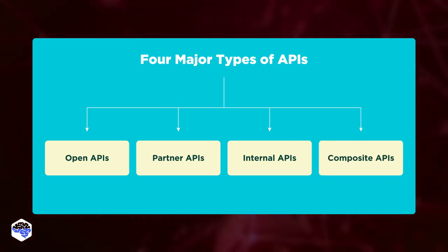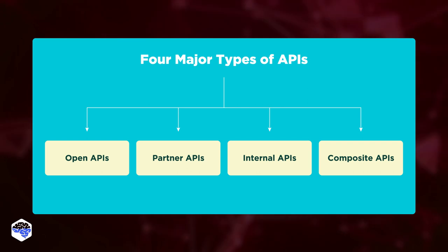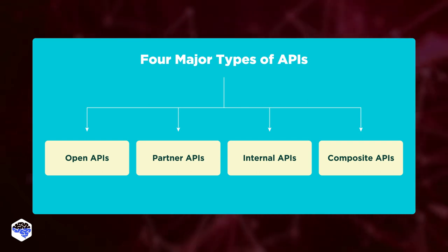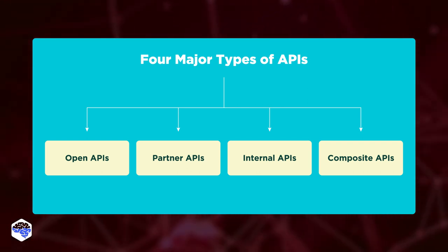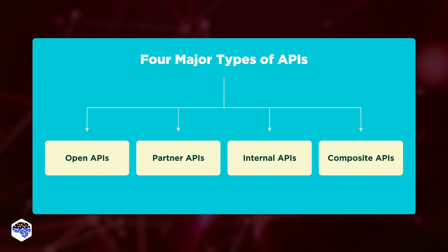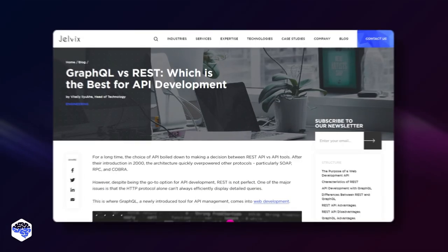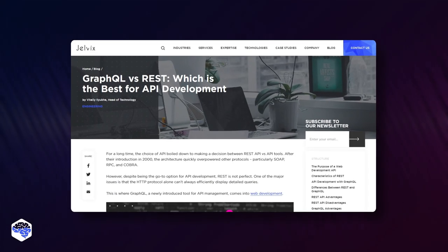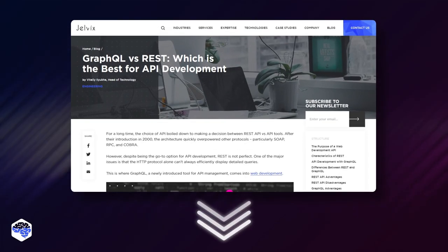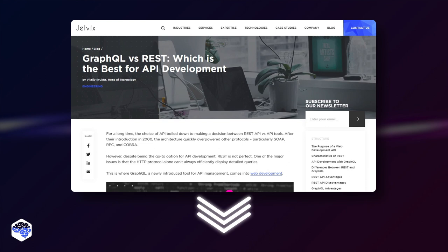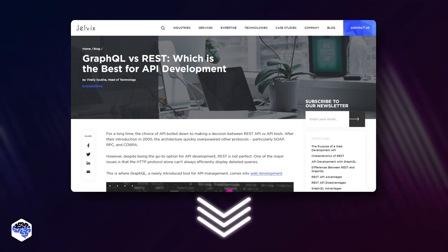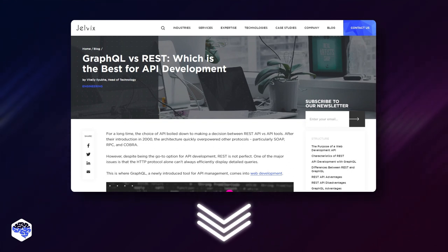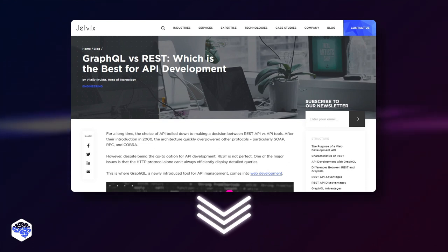Composite APIs combine different data and service APIs. This API type speeds up the process and enhances user interaction. For more information on what is best for API development, read our article with a comparison of GraphQL and REST — the link is in the description box.